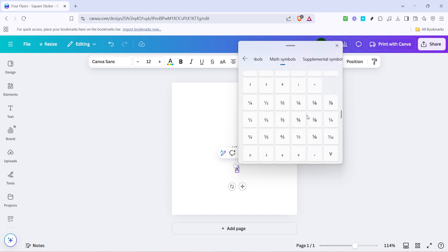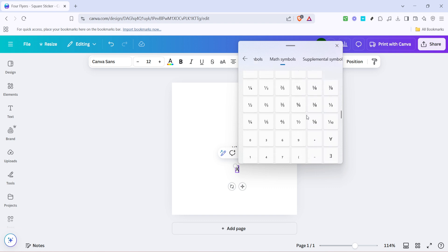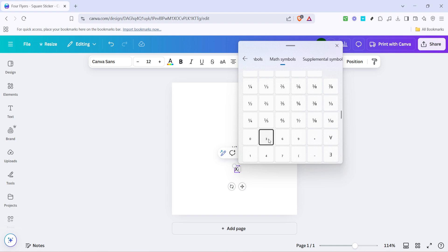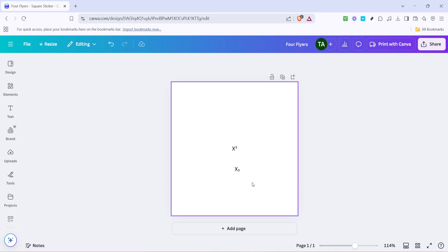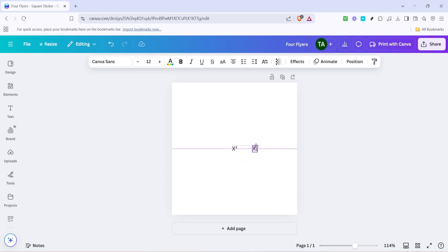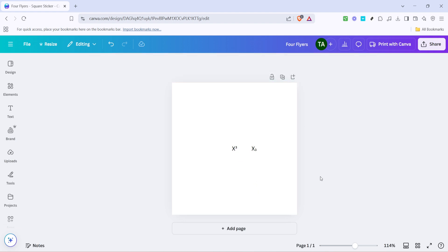And there you have it, a straightforward way to add both exponents and subscripts using Canva's text tools and the Windows emoji panel. It's that simple. With these tools at your disposal, you can now enhance your designs with mathematical expressions easily. Thanks for watching and happy designing!